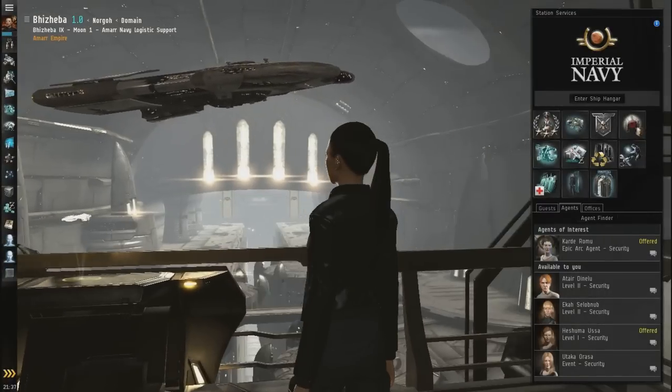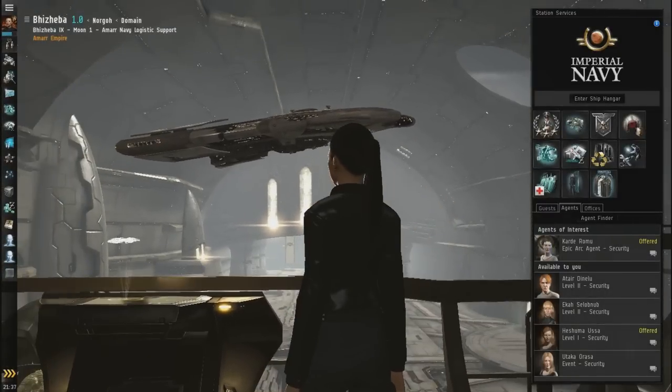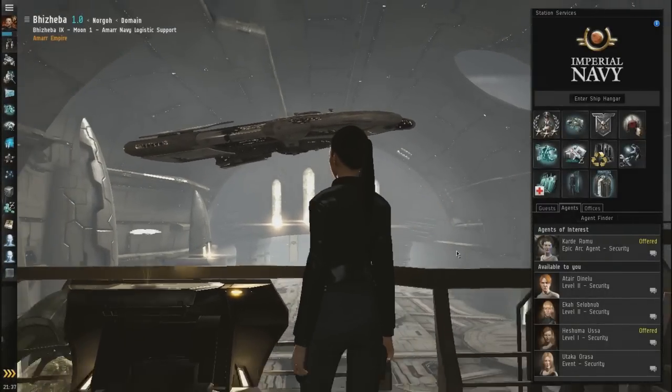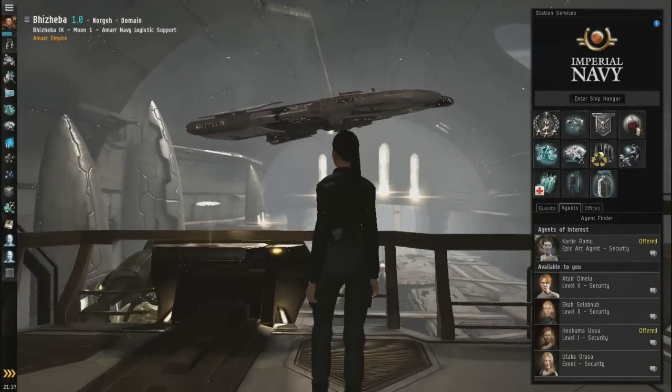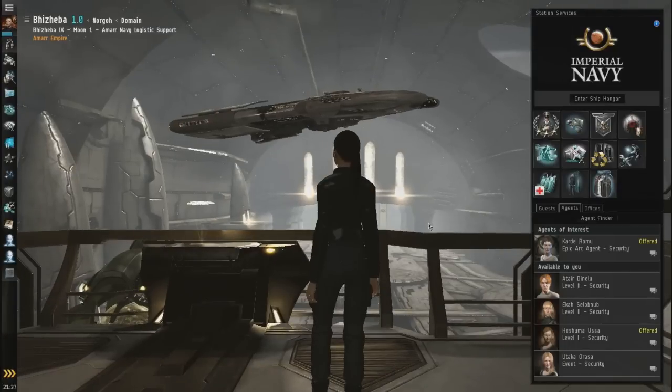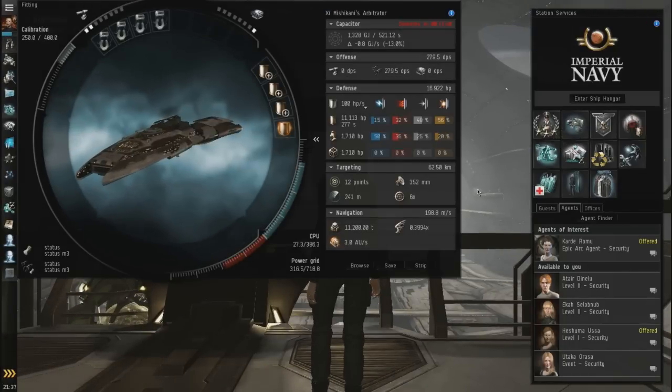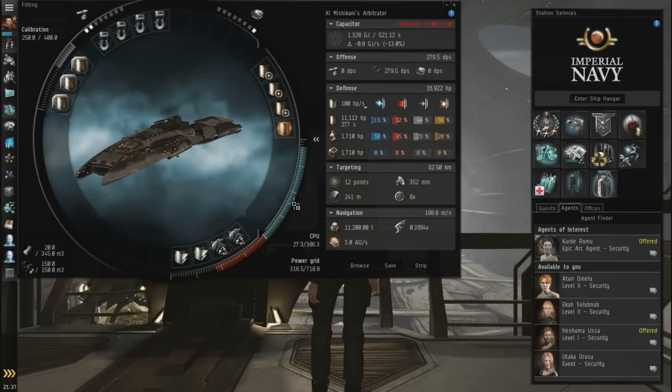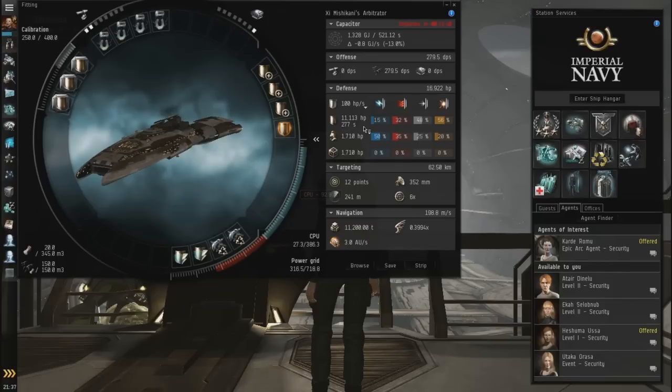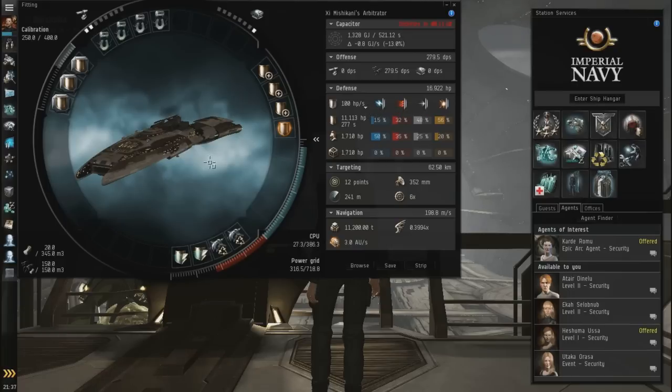All right, so obviously, me being in Baijeba, the rigs were not done by the time I got back there, but they are done now, and they are slotted into this thing here, and we are fully equipped here. Look at the HP of the shields, look at the recharge time, and the resists will be something we can deal with mission-wise.